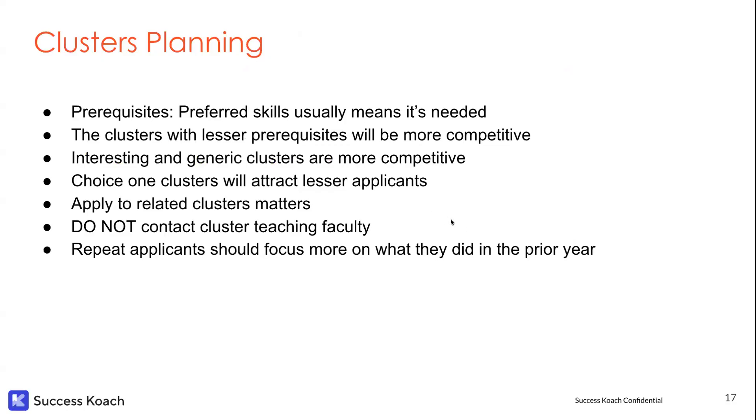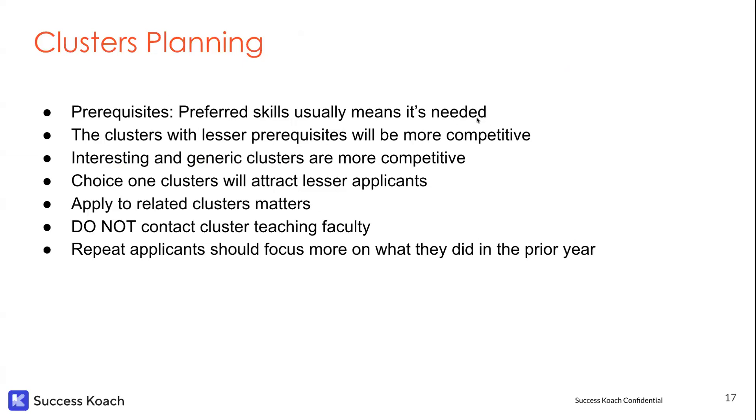Cluster reviews - just some notes I made yesterday about what you want to make sure. When they say preferred skills, they almost mean that it's needed. Even though they're saying preferred, the classroom that's going to apply to that particular cohort is going to have those skills. So make sure you have those skills.